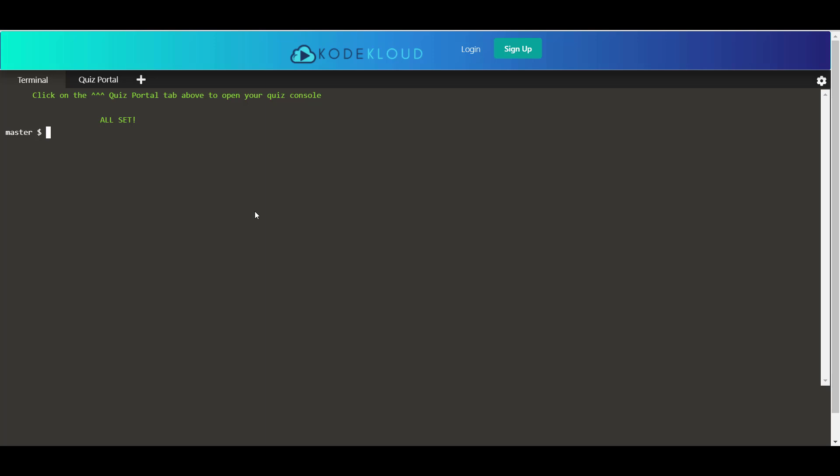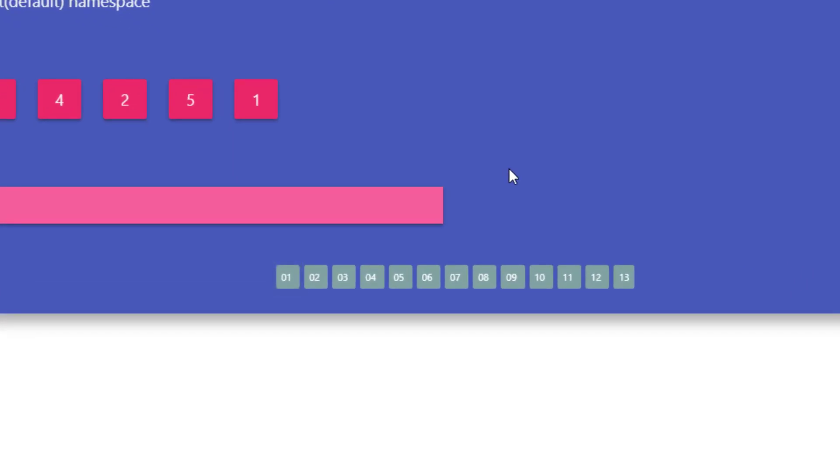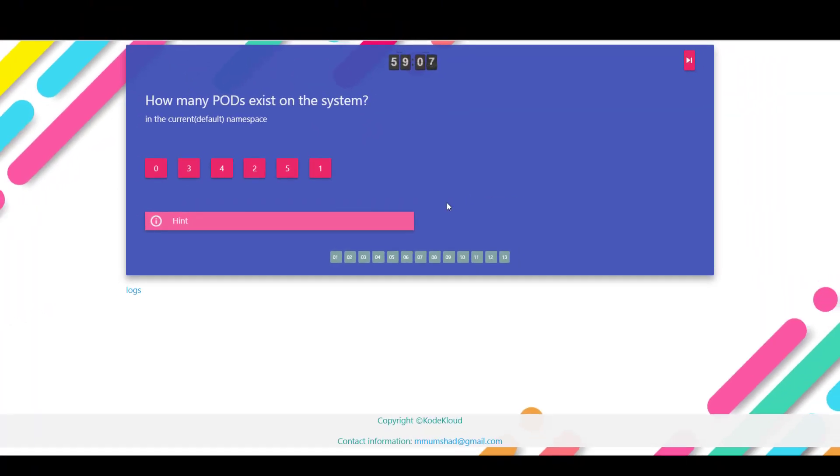At the top you have the link for the quiz portal. So we'll click on the quiz portal link to open up the quiz portal and here you have all the questions that you need to solve, all the questions and challenges that are presented to you.